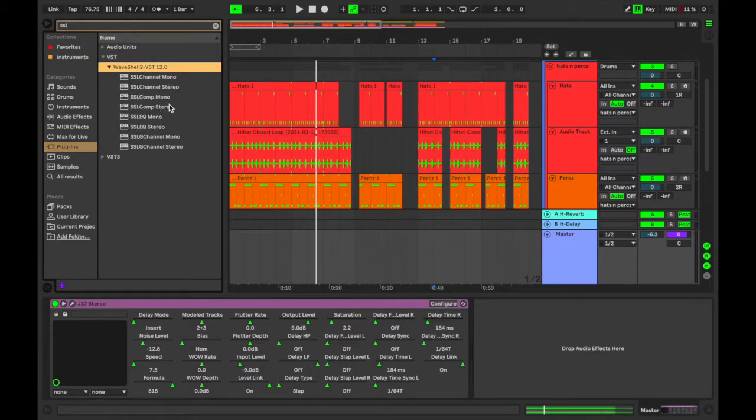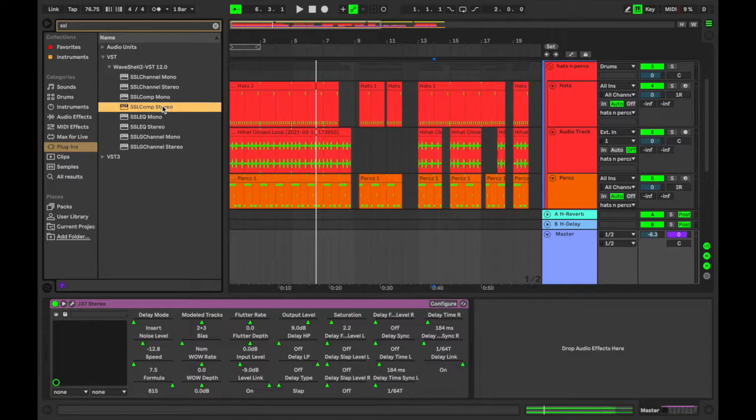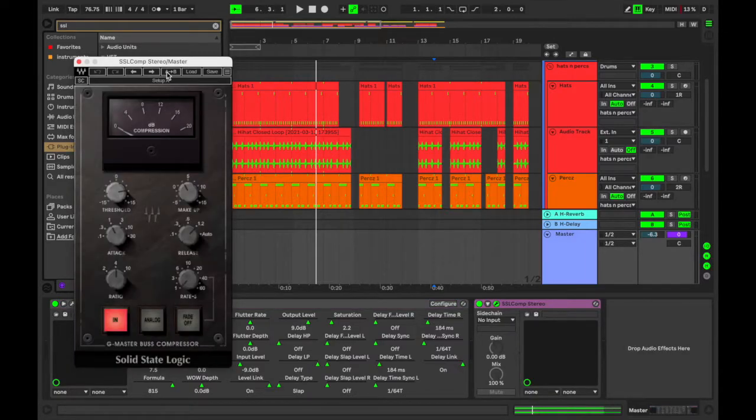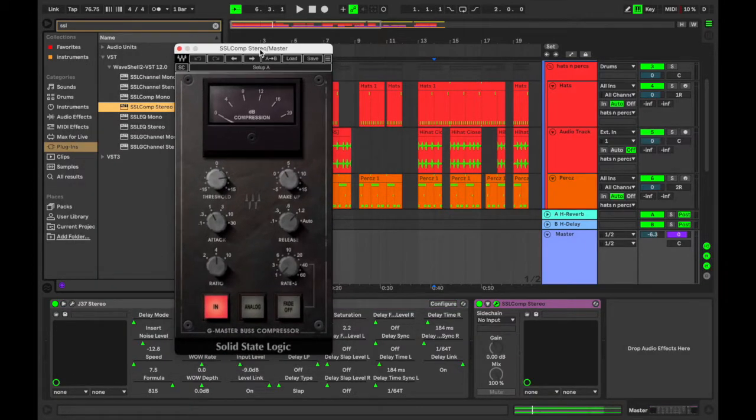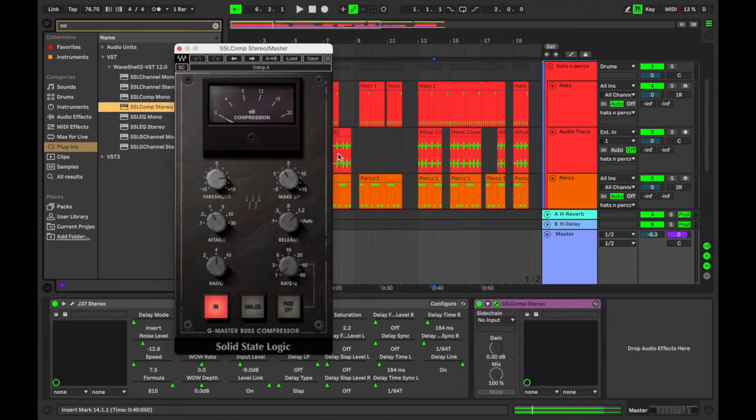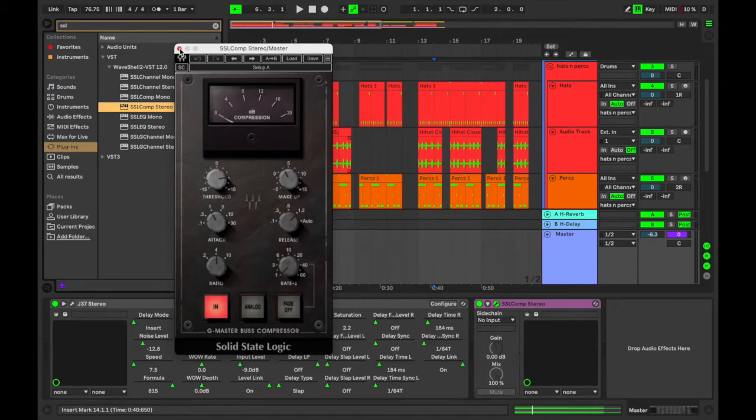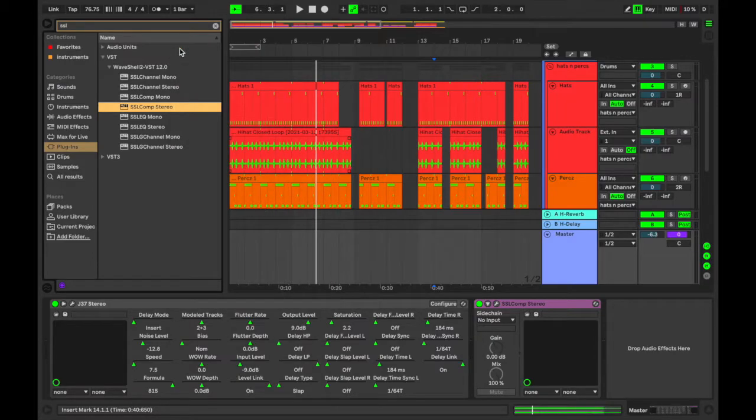So that's a master bus compressor by Waves, really cool. I use it all the time. It really works well on the master chain and even in mastering or as a mix bus compressor. It works really well. But anyway, so that's something I use all the time.